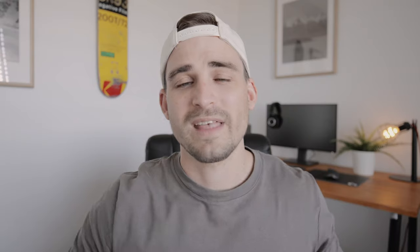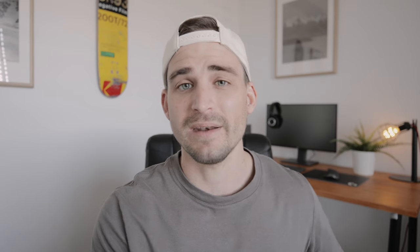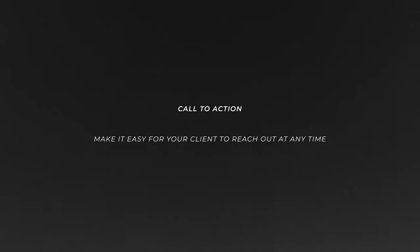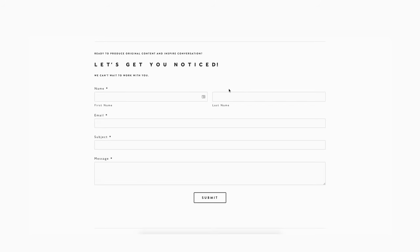The final element you should definitely include is a call to action. Once they've experienced your work and decided you might be right for them, the next step is for them to get in contact with you. I usually put this at the bottom of the home page, but I've also experimented with putting a small contact form or call to action button at the bottom of each page, so no matter where they are on your website, there's always a way to contact you. Your tagline should reiterate your why in a way that inspires action — for example: 'Let's create beautiful timeless images together. Get in touch below.' Here's an example from Michaela's website: 'Ready to produce original content and inspire conversation? Let's get you noticed. We can't wait to work with you.'